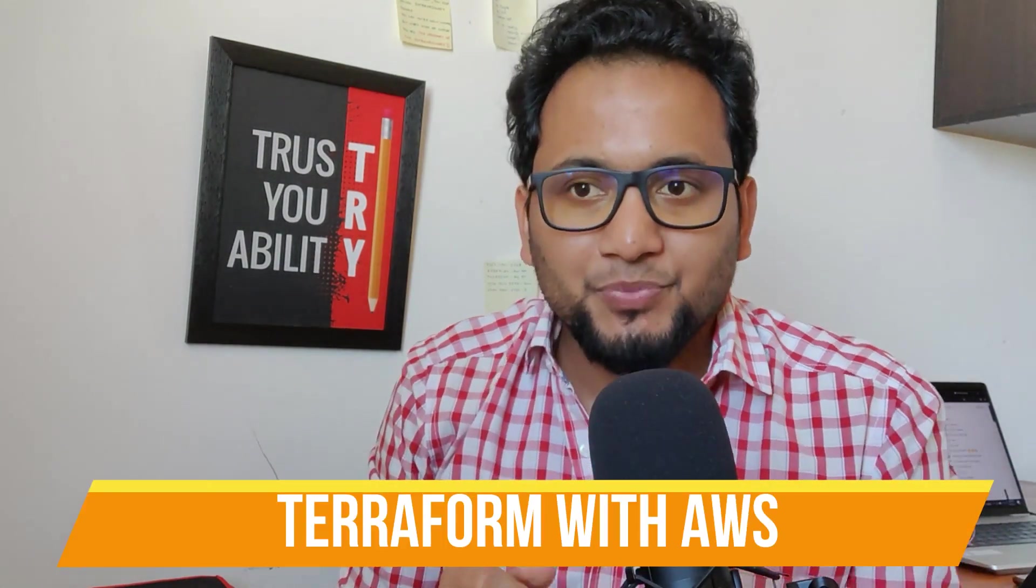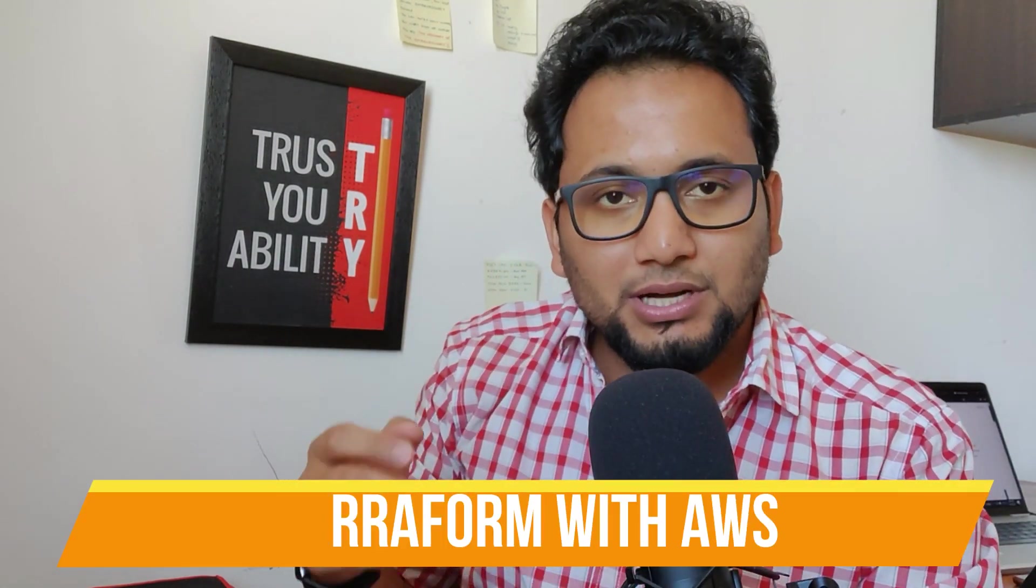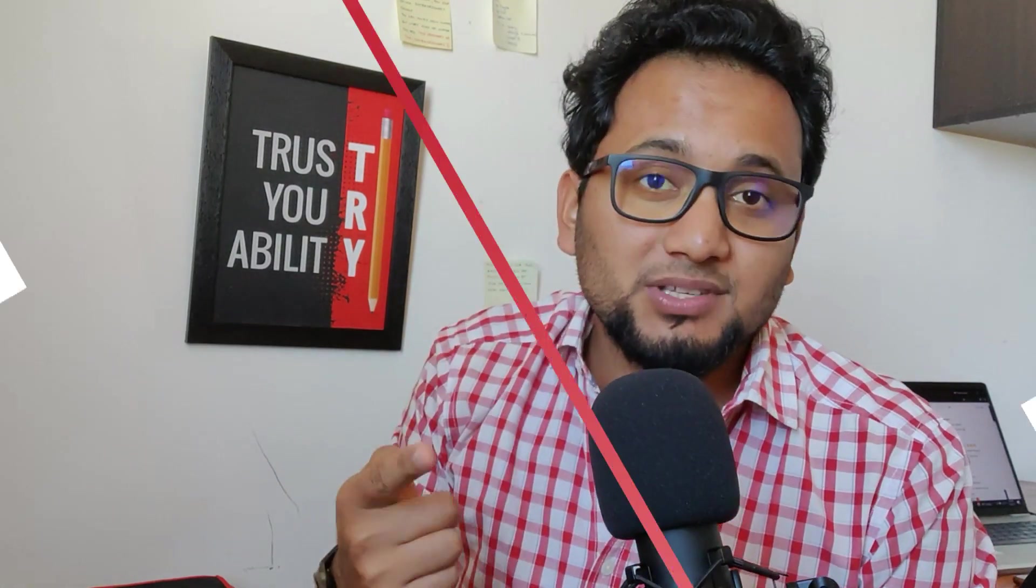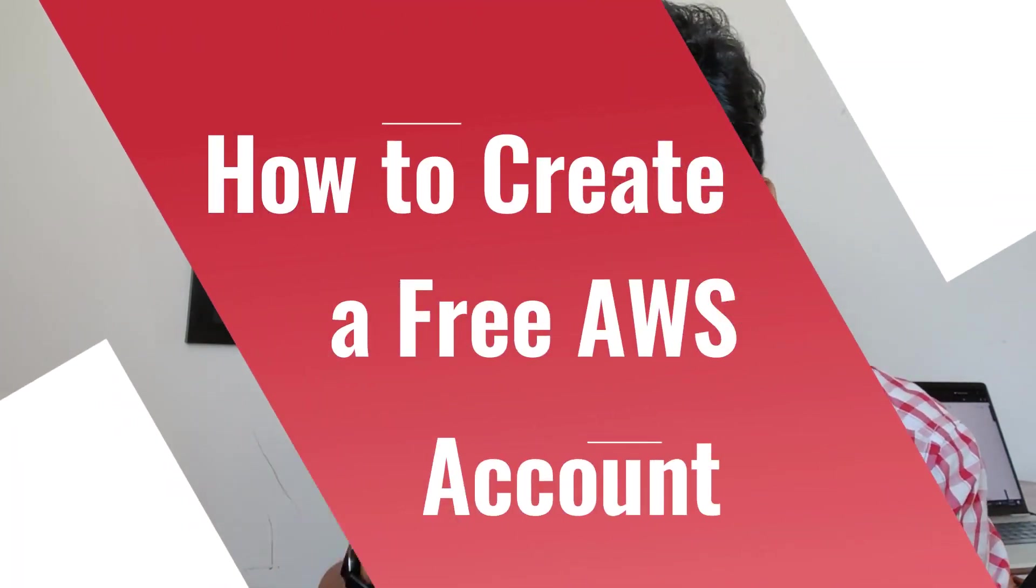Hey folks, welcome back to another video. Now in today's video we are going to see how do we create an account on AWS because as you know that Terraform needs a provider and in this course we are going to use AWS as the provider. So in this video I'm going to tell you each and every step how you can create it, what are the prerequisites, and what are the details that you need.